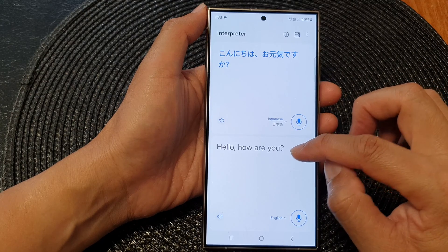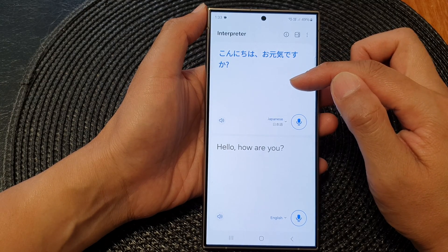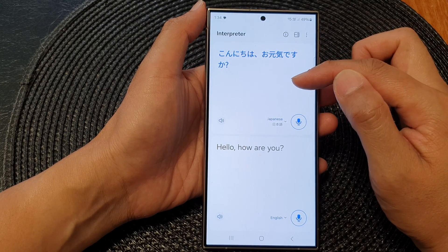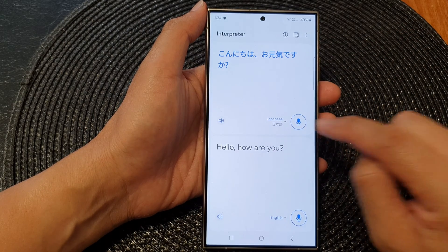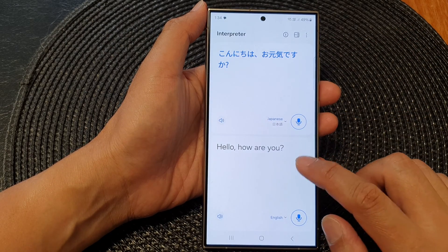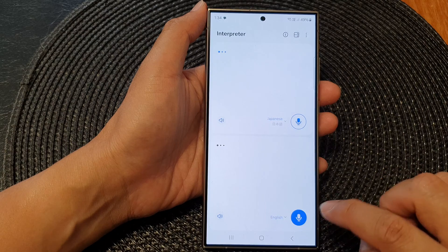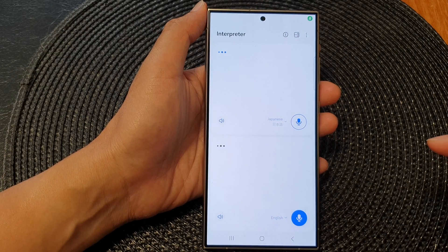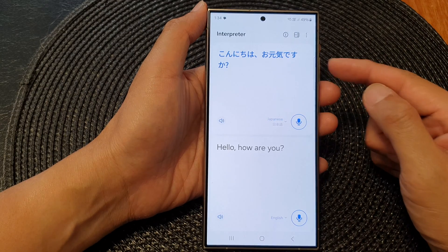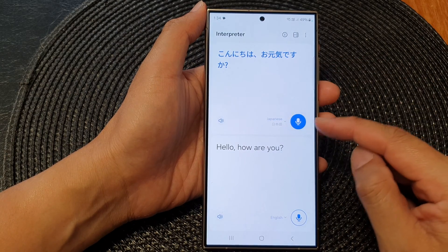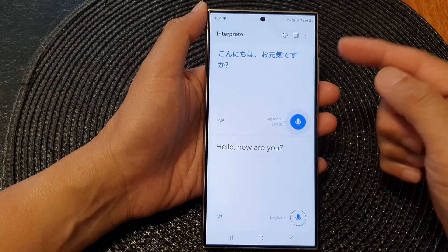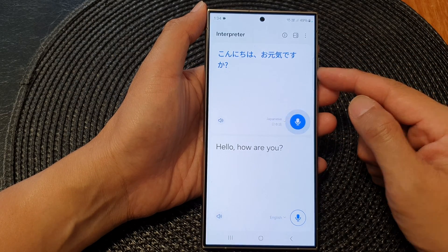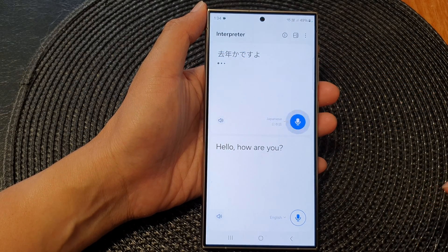— if I ask a question, then at the top here it will automatically allow the other person to respond immediately without having to tap on the microphone button. So let's take a look: "Hello, how are you?" You can see the microphone goes active and allows the other person to respond without me having to tap on the microphone.